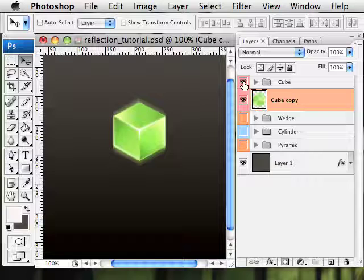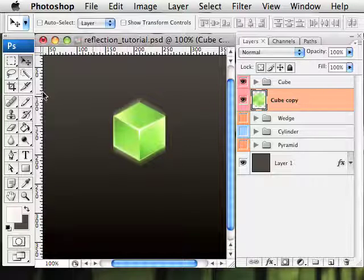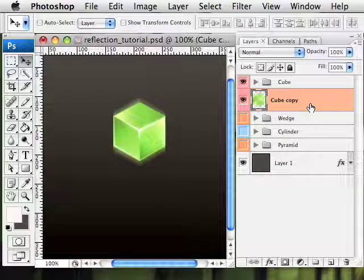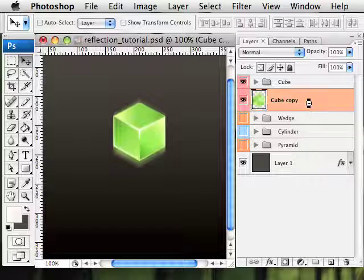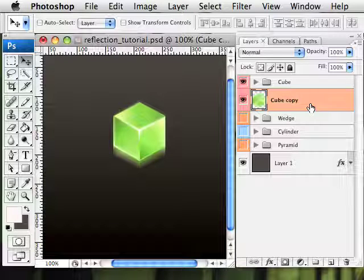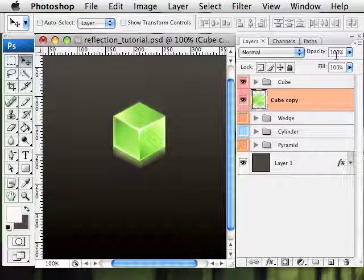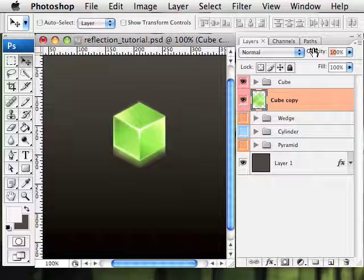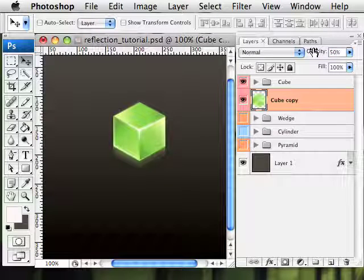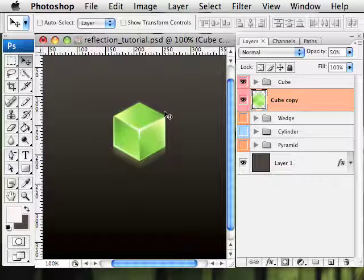And now if we show our cube, it's getting there. I'm going to use the Move tool to kind of jiggle our reflection layer down a little bit. And then I'm going to drop the opacity to about 50% on this guy and hit Enter. So it's looking pretty good.